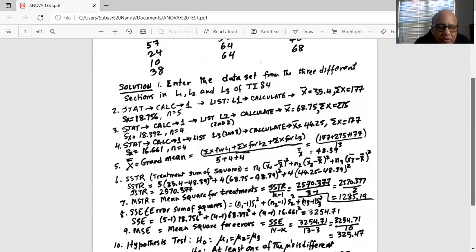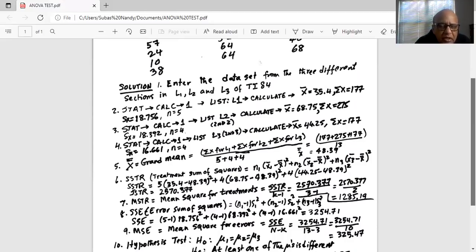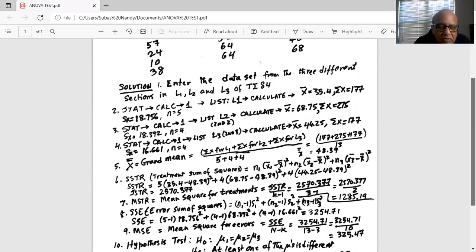Next, we find the sum square error — the variation within each treatment, not comparing to the grand average. For each treatment, we take sample size minus one multiplied by the standard deviation squared, then add across all treatments. For treatment one: (5 minus 1) multiplied by 18.756 squared. Doing this for all three treatments and adding them up gives the sum square error as 3254.71.